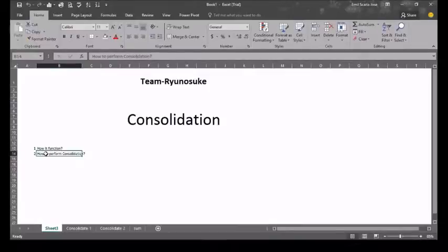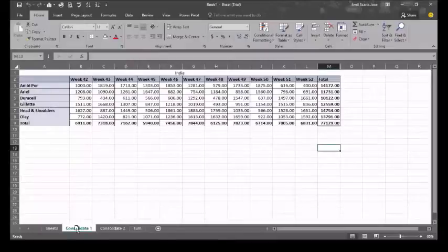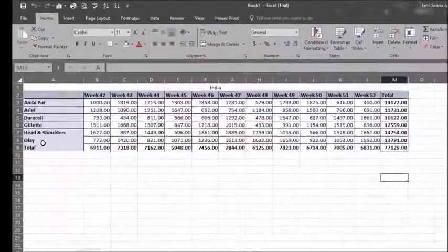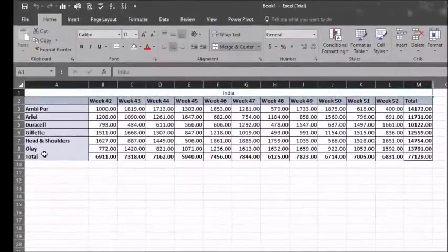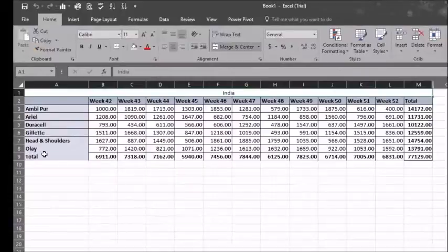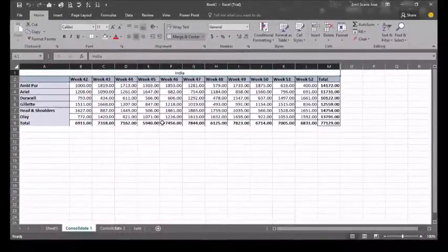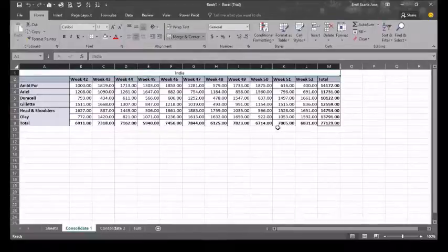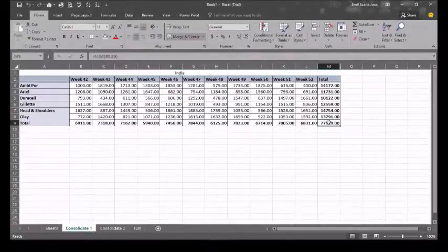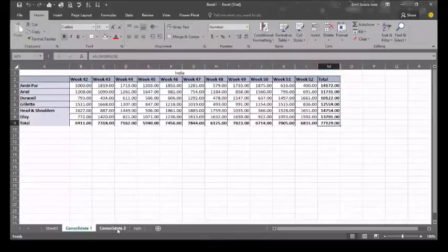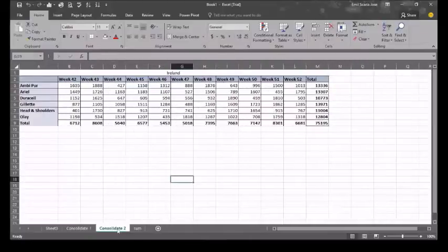Go to the first set of data and look through what you have. Here we can see that this set of data is for the country India. The second set of data is for the country Ireland.